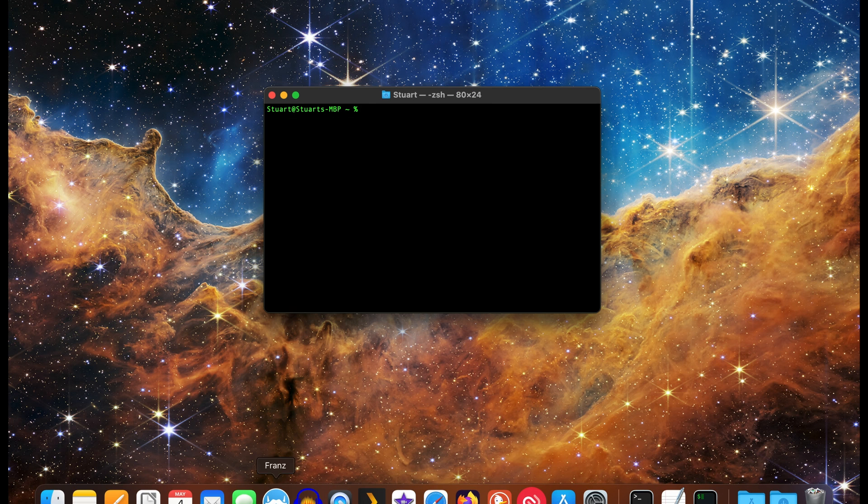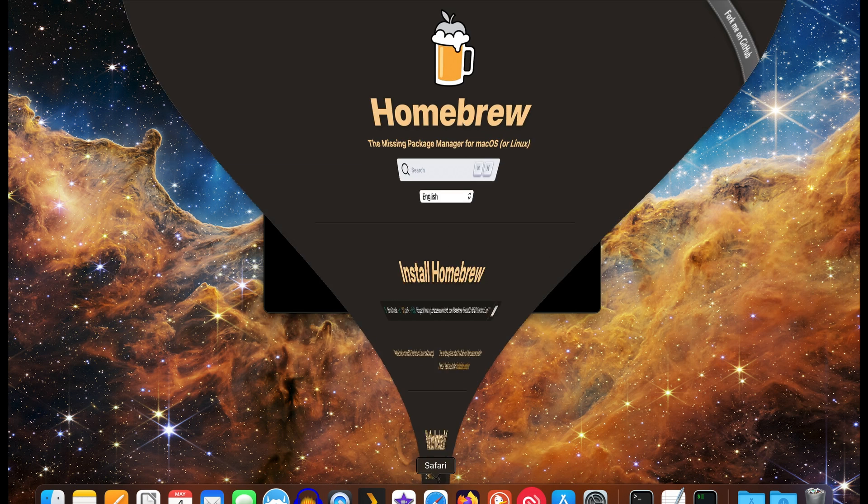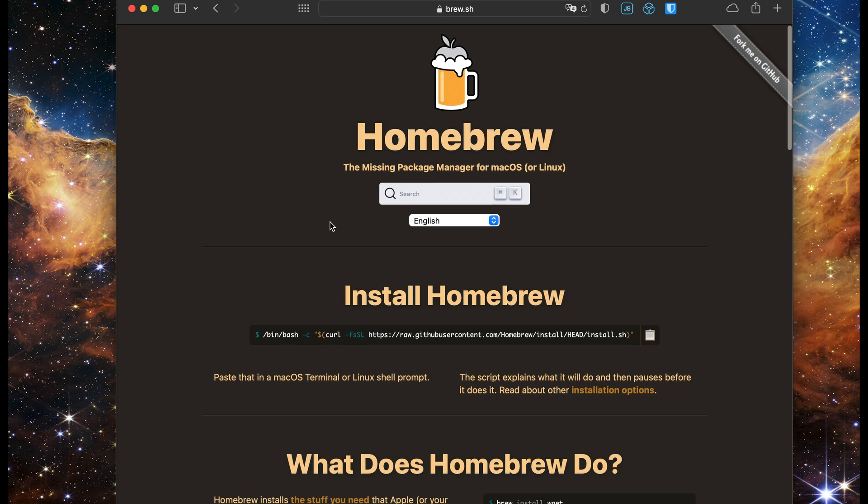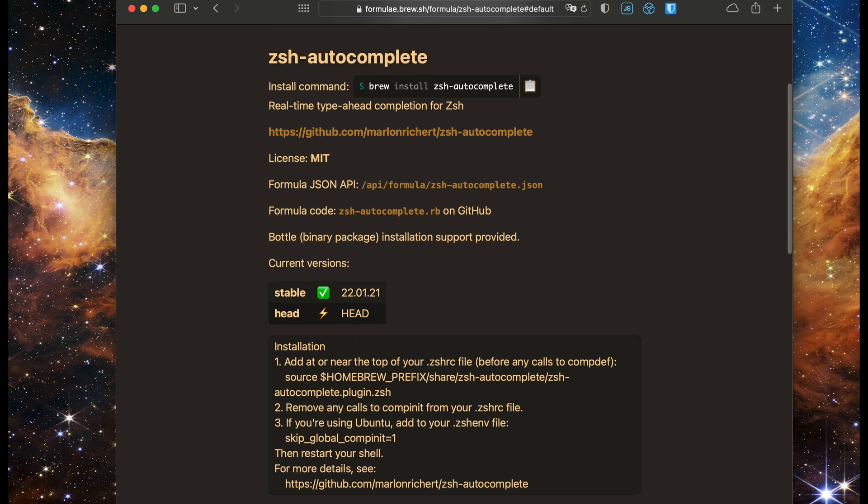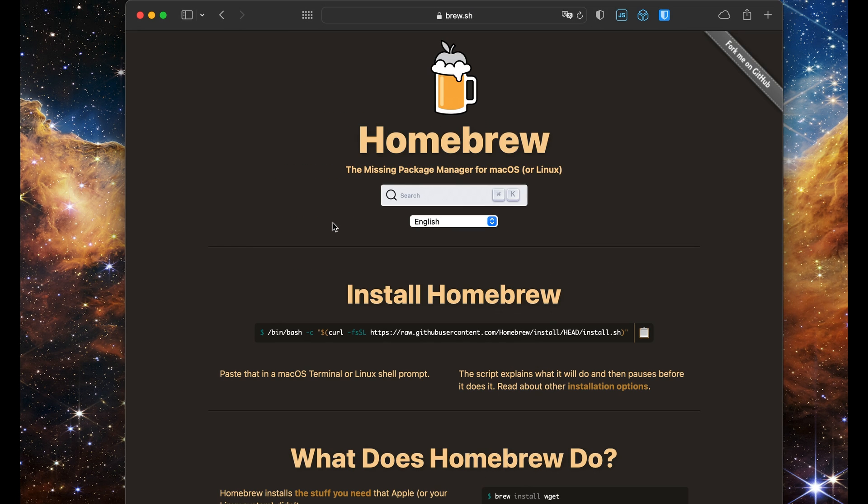To use this we'll need to install the ZSH Autocomplete formula using Brew. You can see it here on the Brew formula page. You'll need Homebrew installed first, so if you haven't already, make sure to install that first. I'll have a link to that tutorial in the description and in the corner.